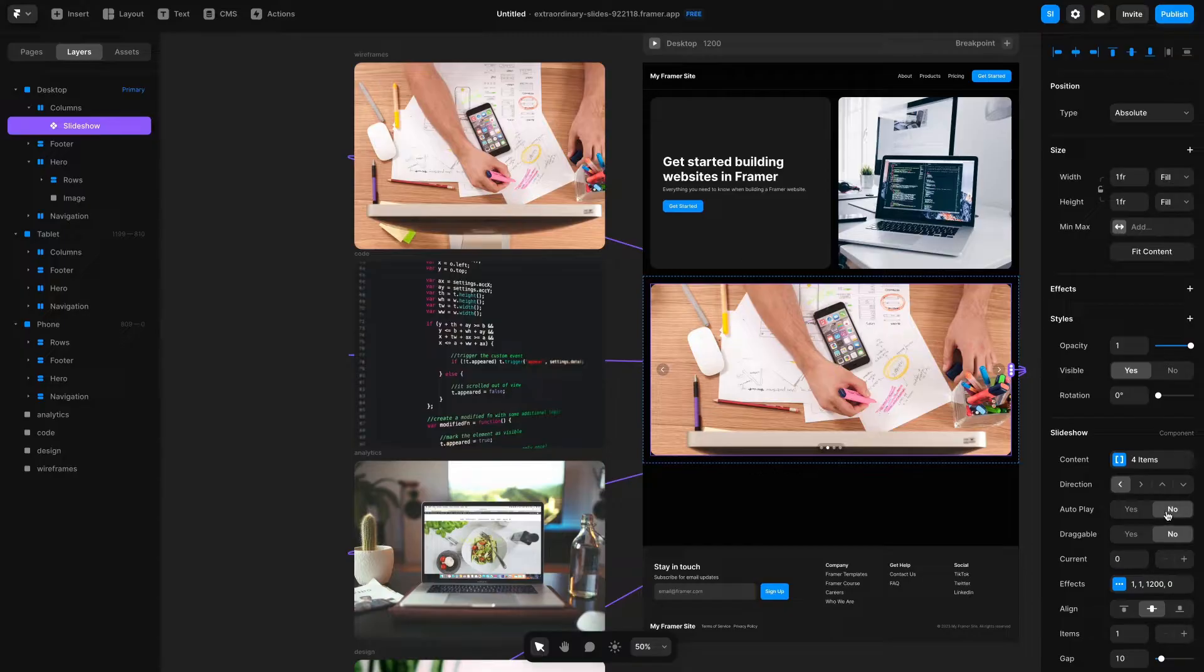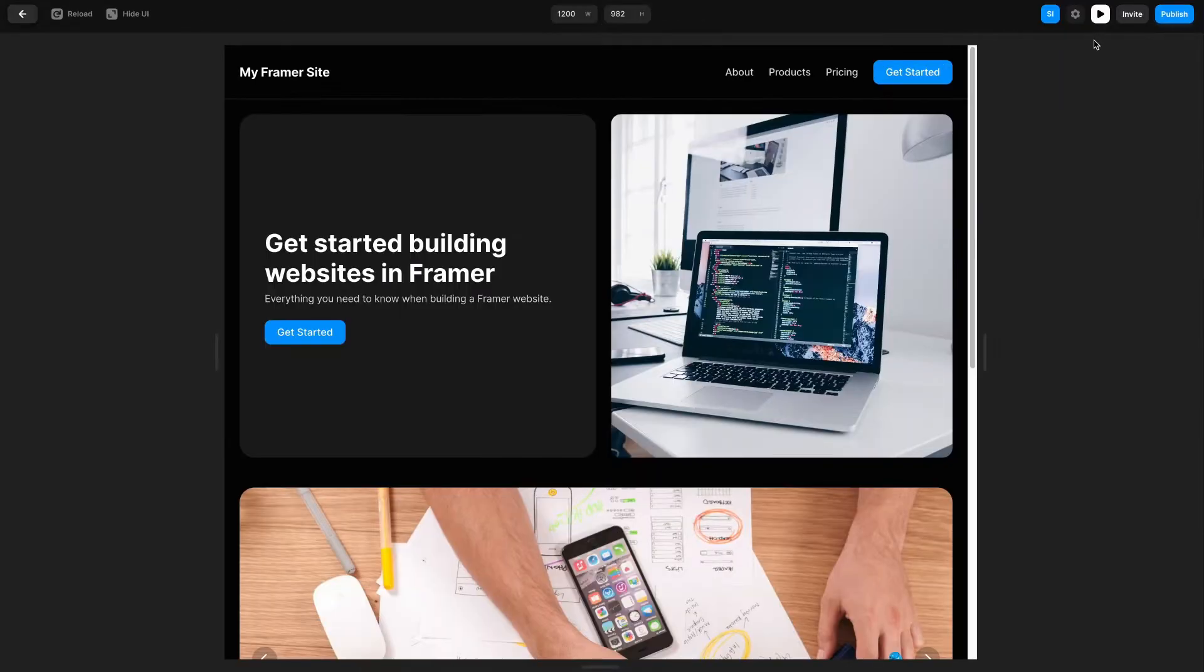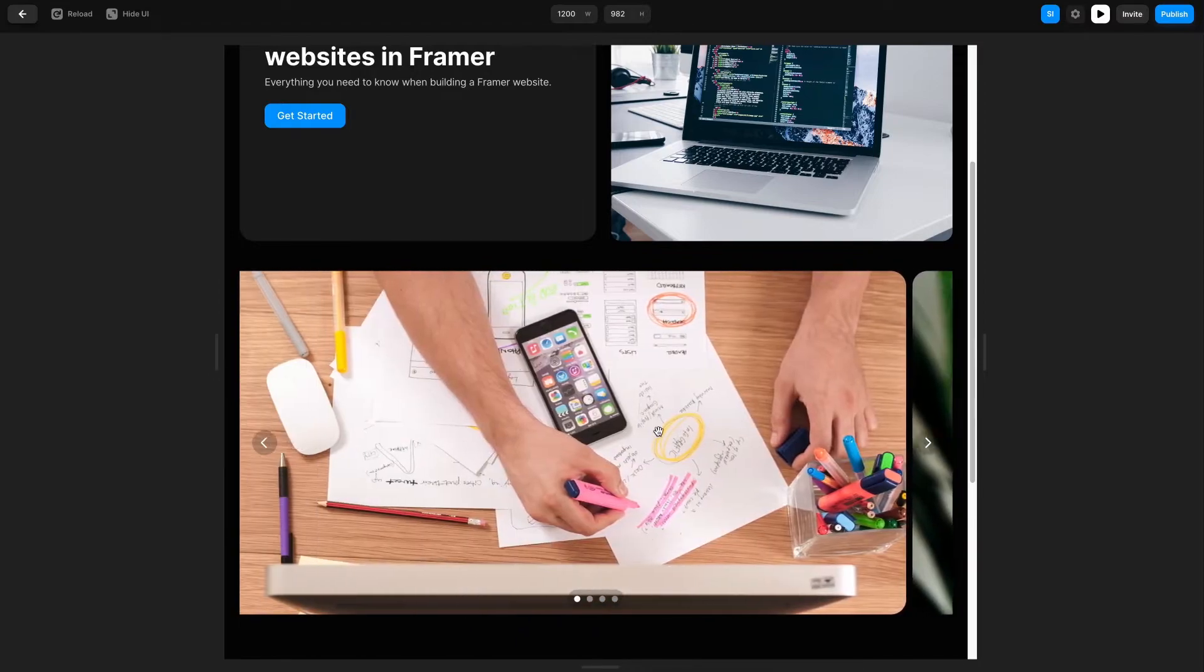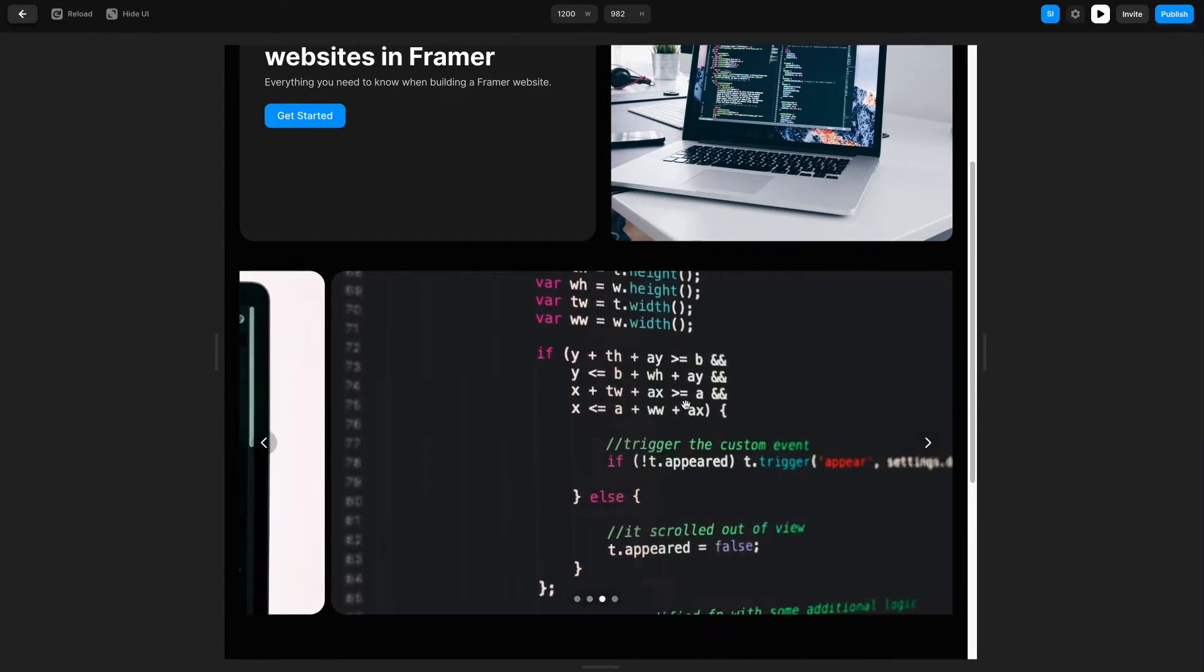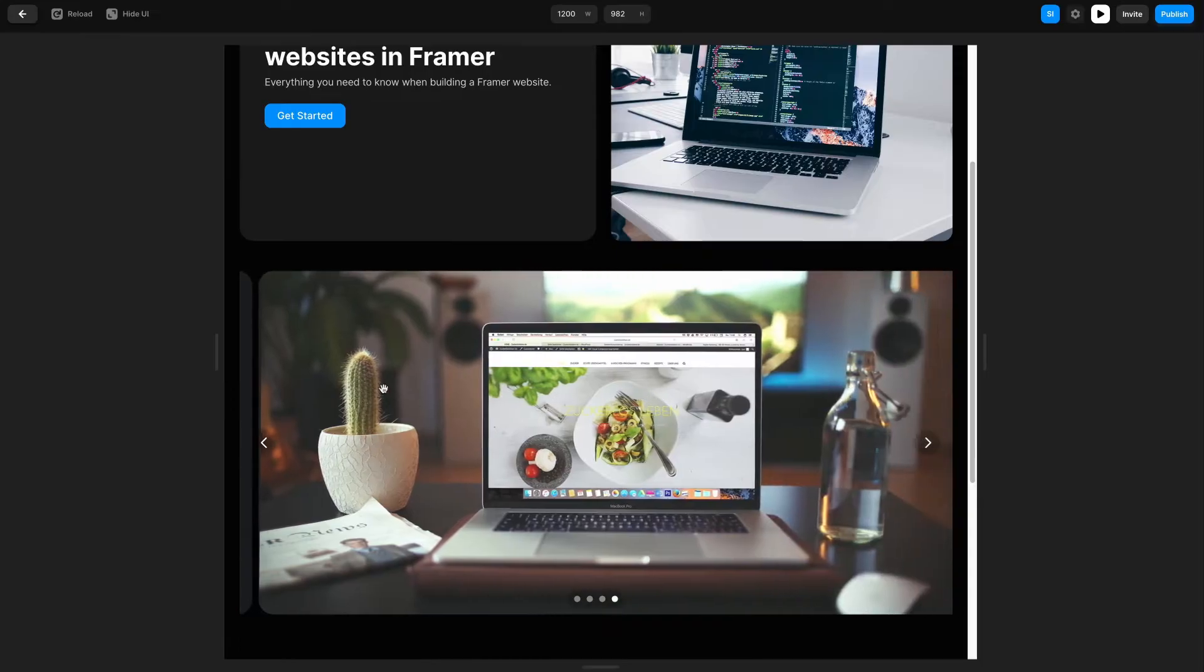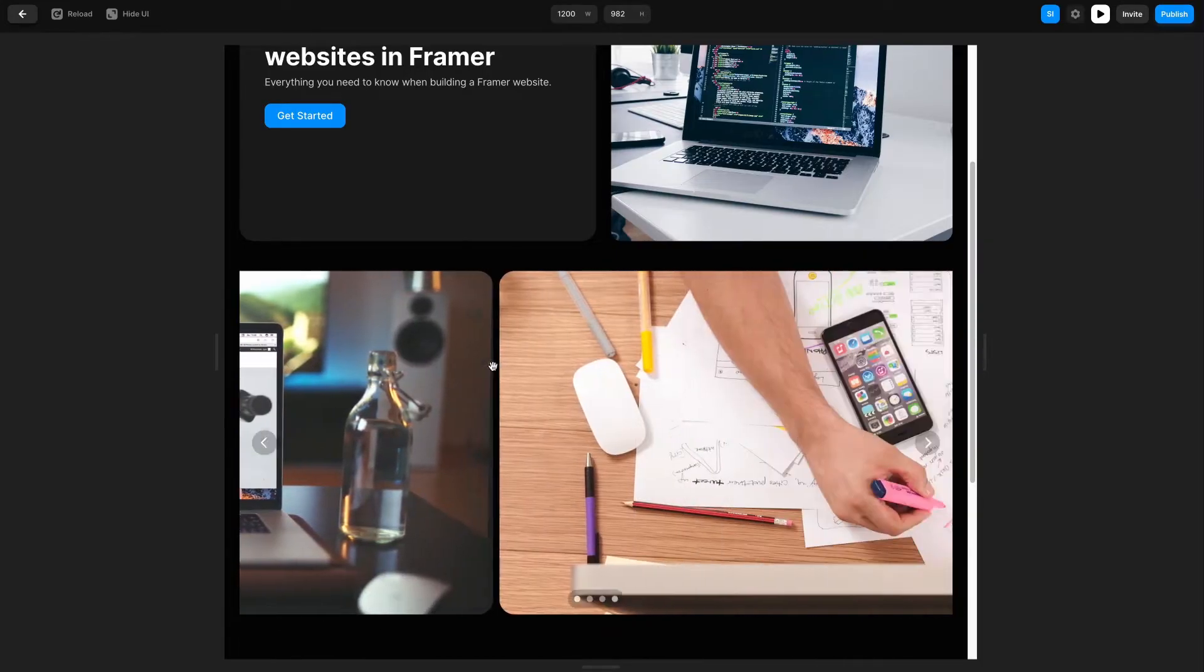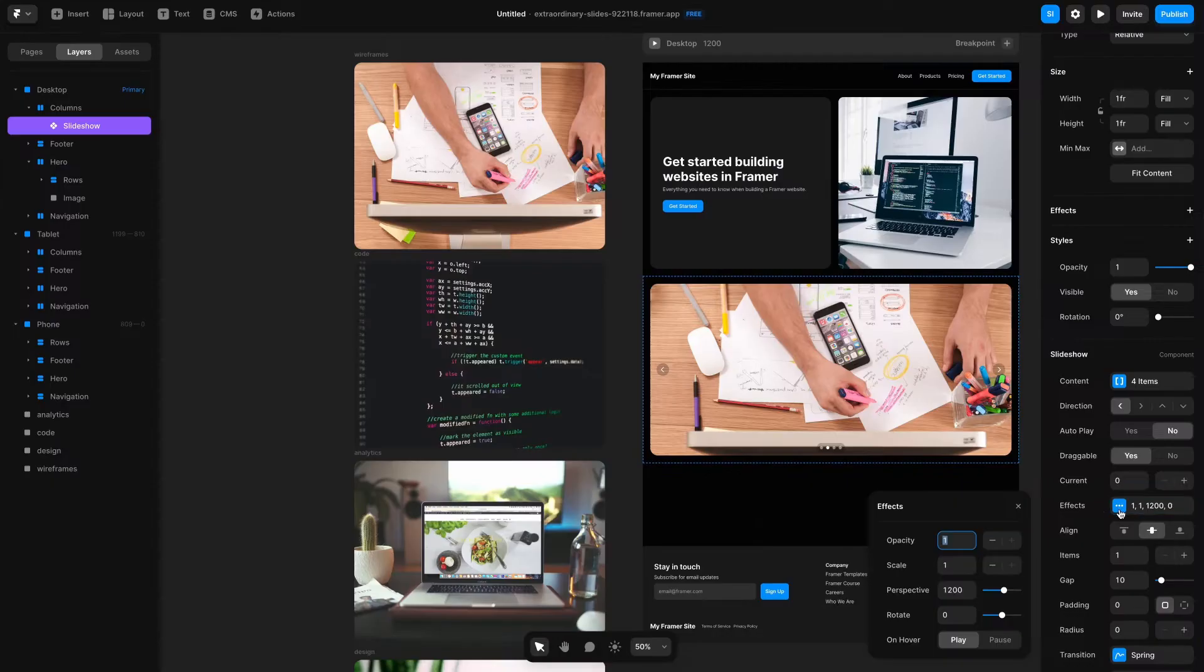I will actually keep Auto Play off but let's say I want to make this draggable. If I click yes then you can see not only can I click to navigate between things but I can actually click and drag and it'll trigger the next image and it will sit in the full width of the screen when I do that drag to initiate the next image in the carousel.